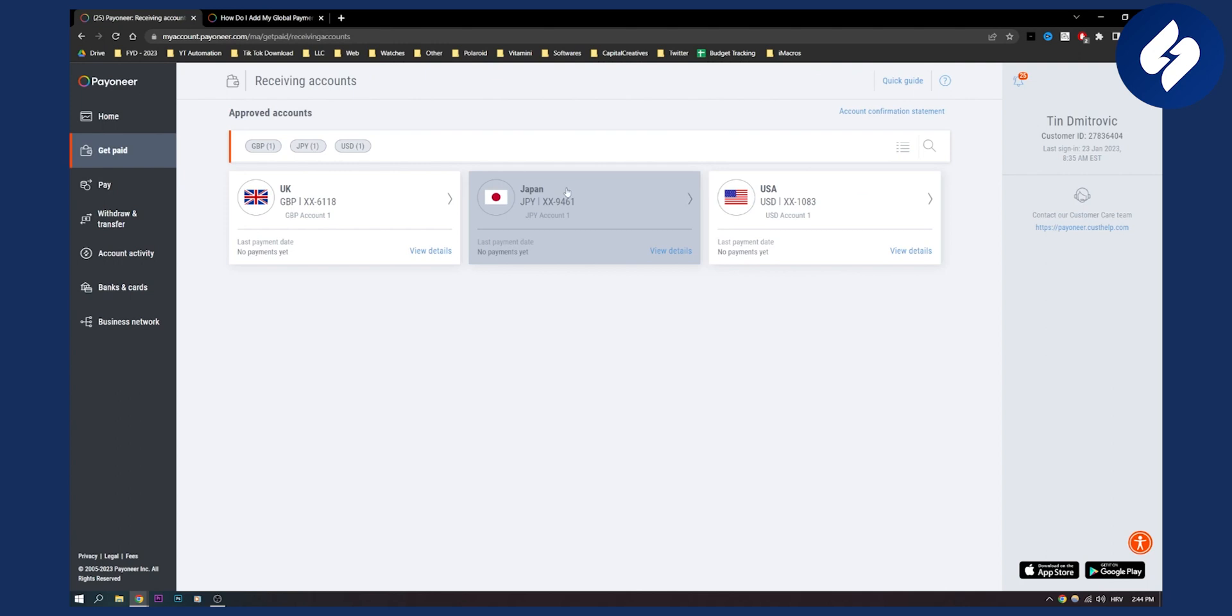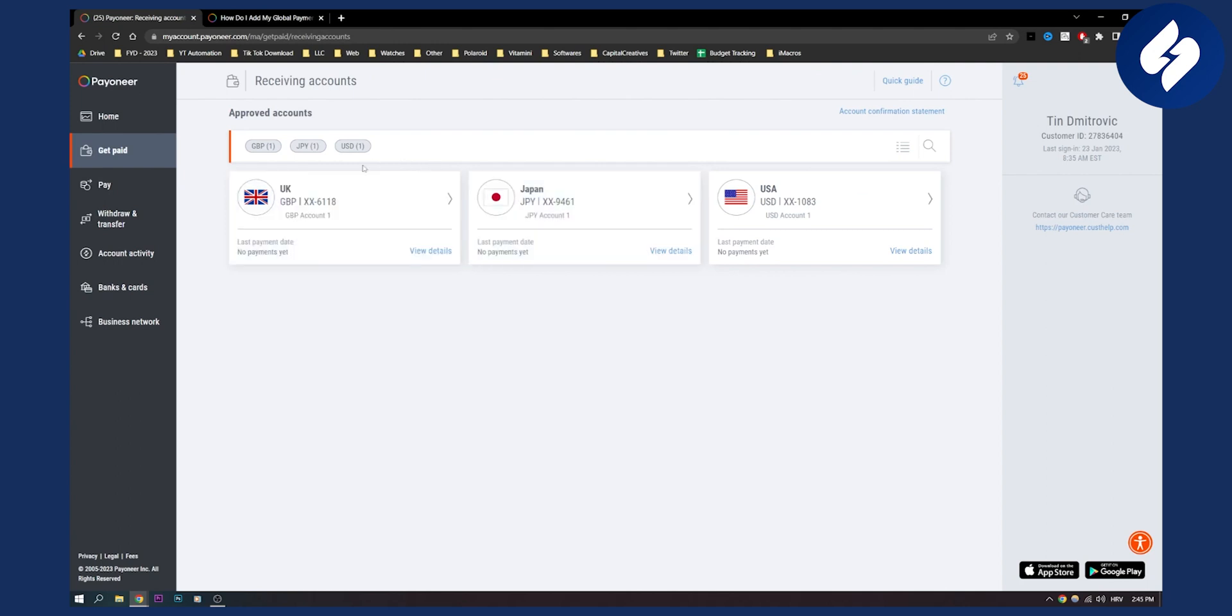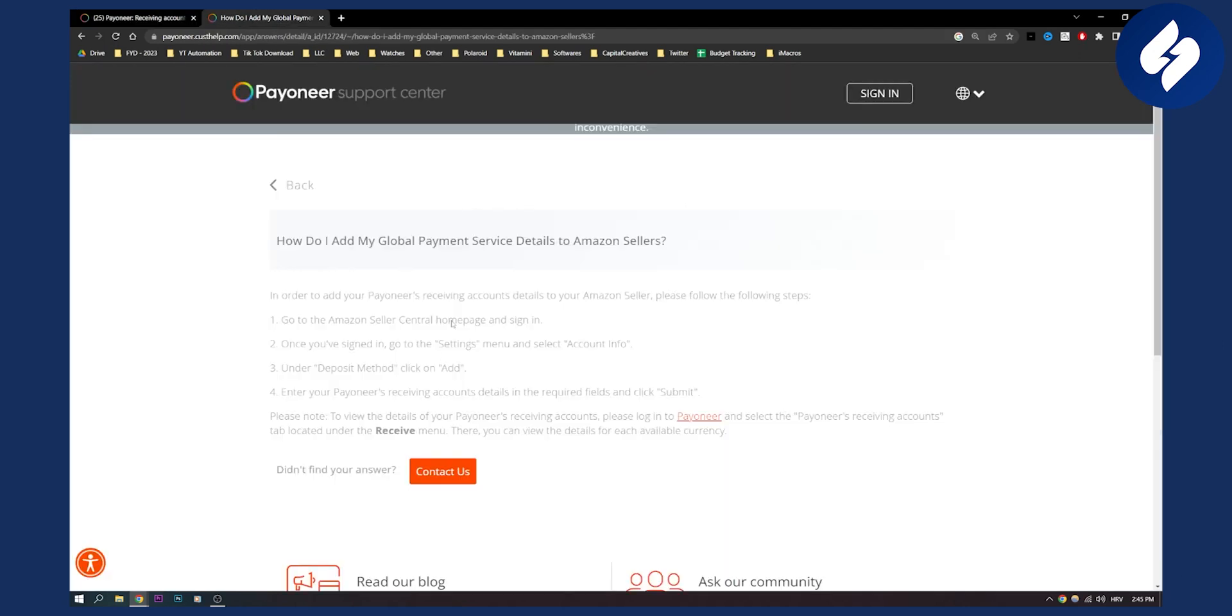Obviously, if you're in Asia, then you can use Japan as well. But it really doesn't matter as long as you follow these steps. As you can see, to view the details of your Payoneer receiving accounts, please log in into your Payoneer.